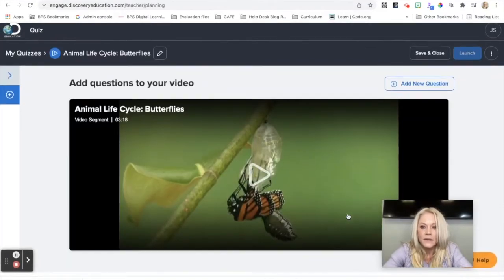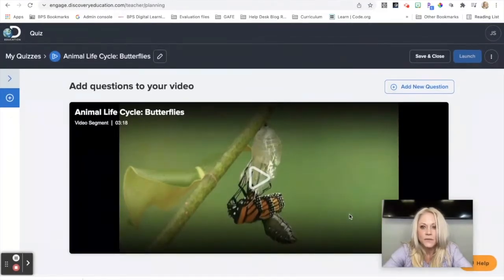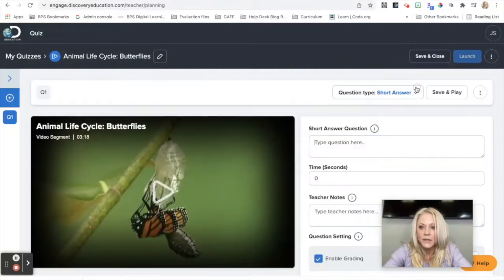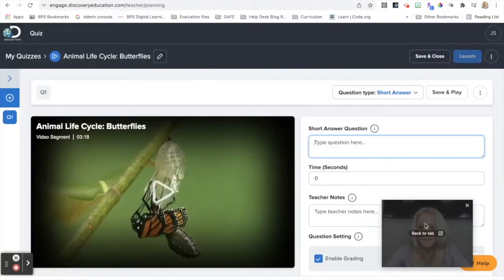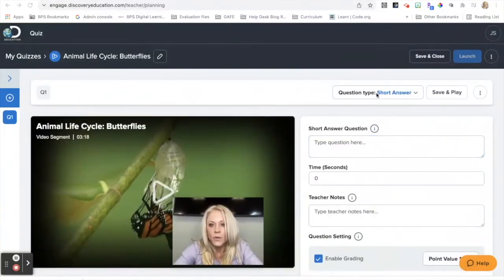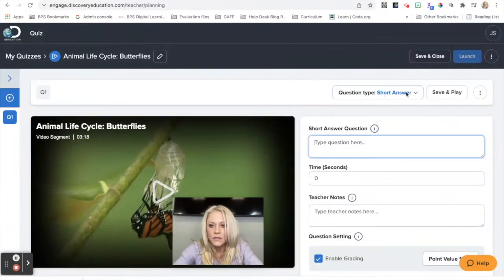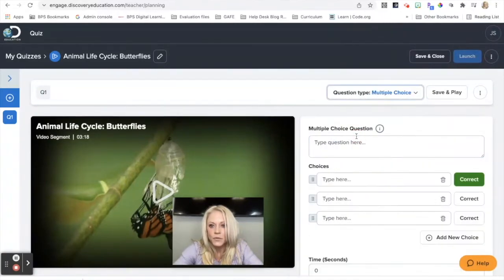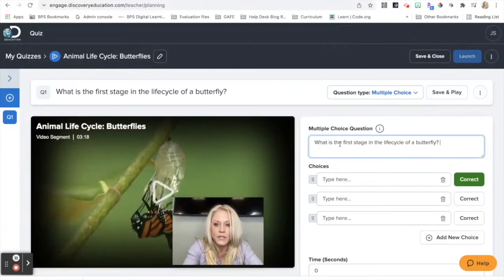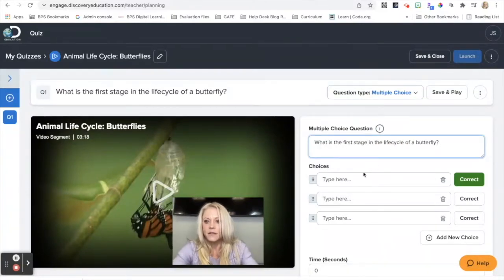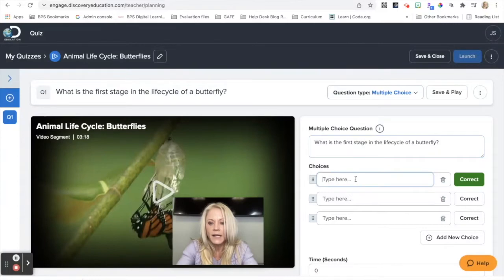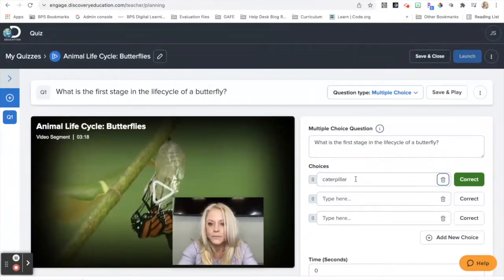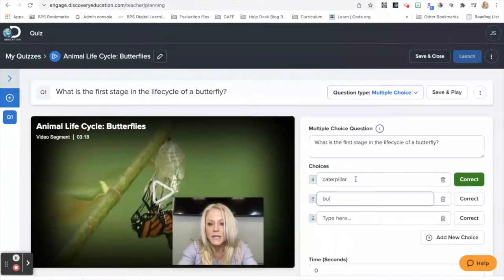And then it walks me through the process. I'm going to add a new question. And by default, the question type is short answer. So if I click this drop down, I want to select multiple choice. I type the question there. What is the first stage in the life cycle of a butterfly? I can add choices, answer choices.